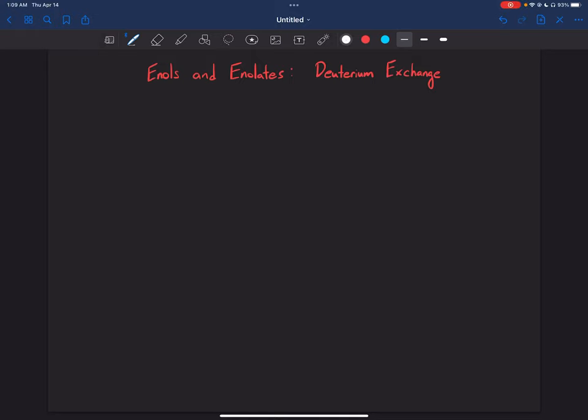Welcome back, everyone. In this video, we're going to be going over more enols and enolates, but this time we're going to be going over a specific reaction called deuterium exchange. So let's just jump right into it.